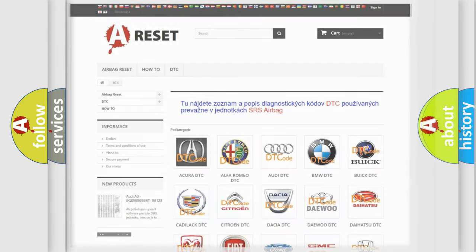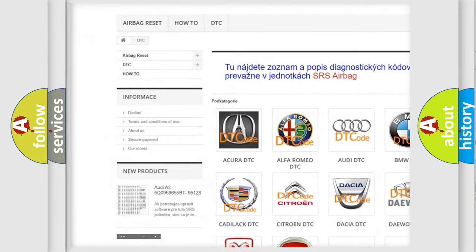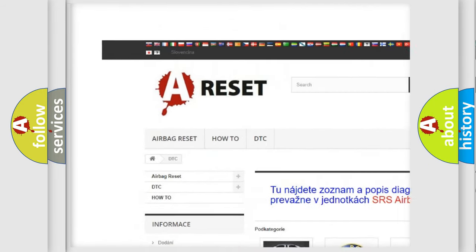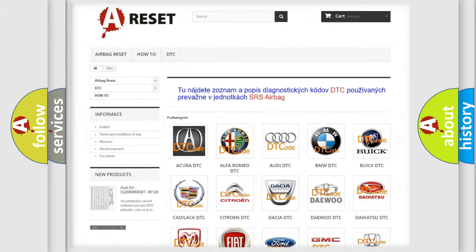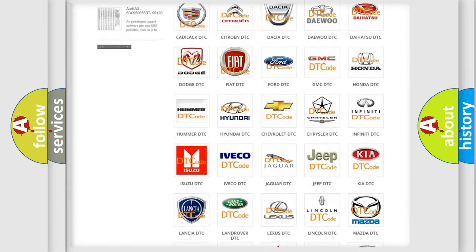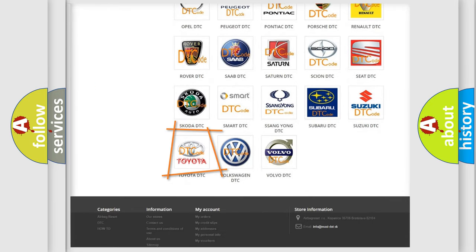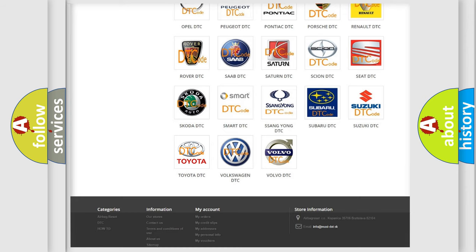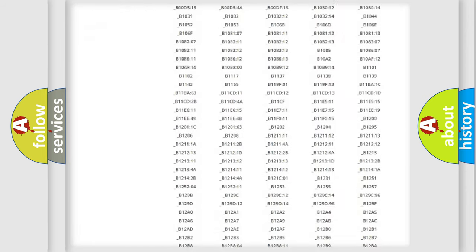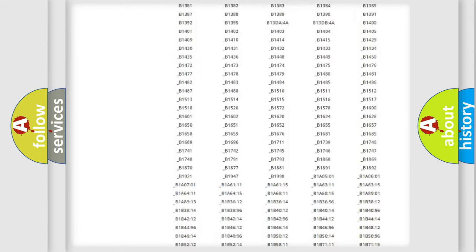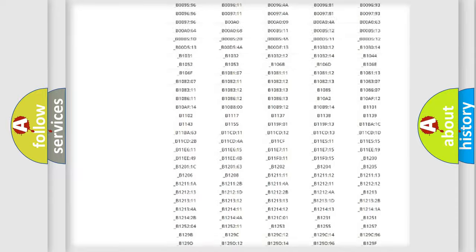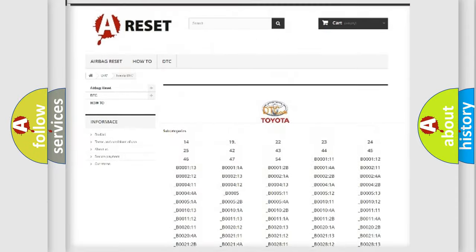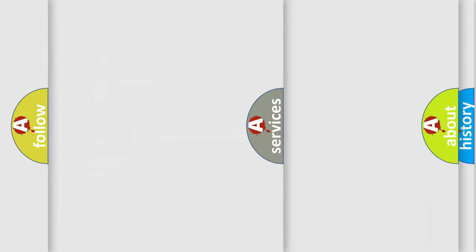Our website airbagreset.sk produces useful videos for you. You do not have to go through the OBD2 protocol anymore to know how to troubleshoot any car breakdown. You will find all the diagnostic codes that can be diagnosed in Toyota vehicles, and many other useful things.